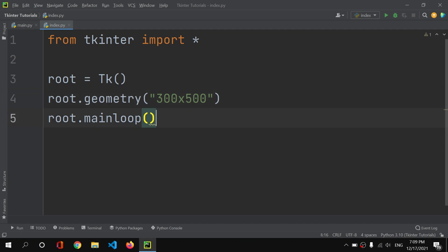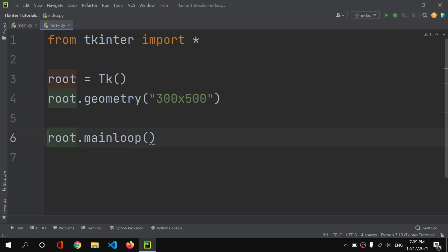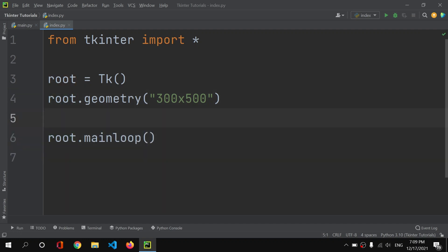Then I add 'root.mainloop()' — this is the loop that keeps your window open until you press the close button in the top right.